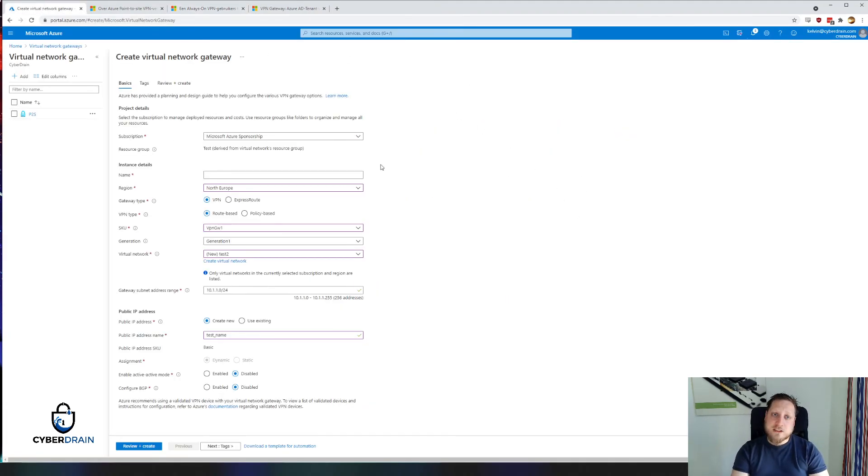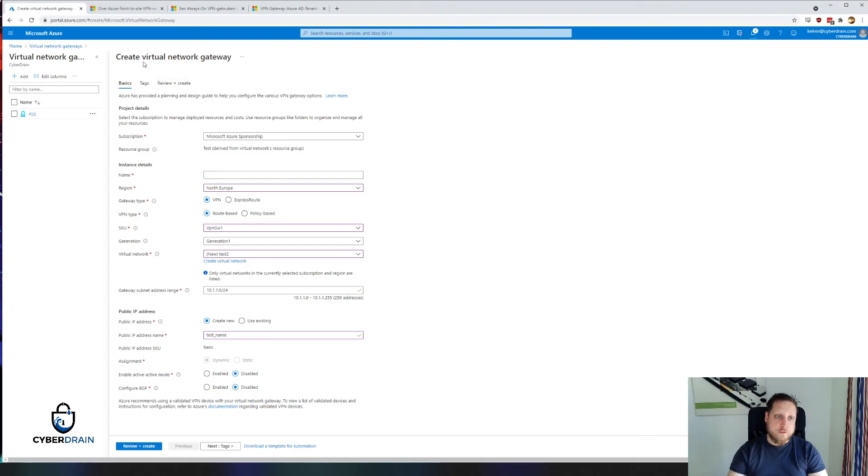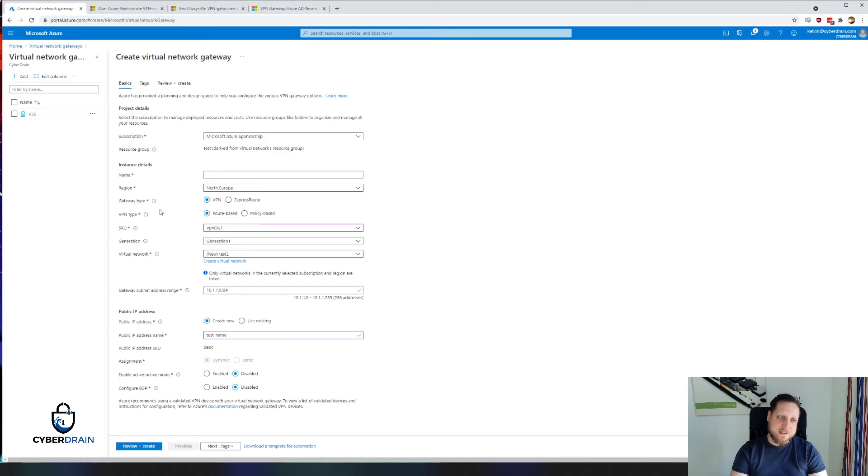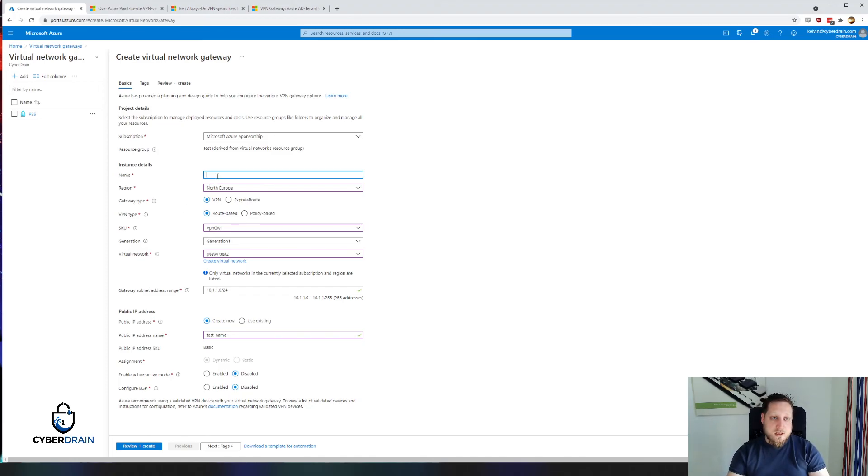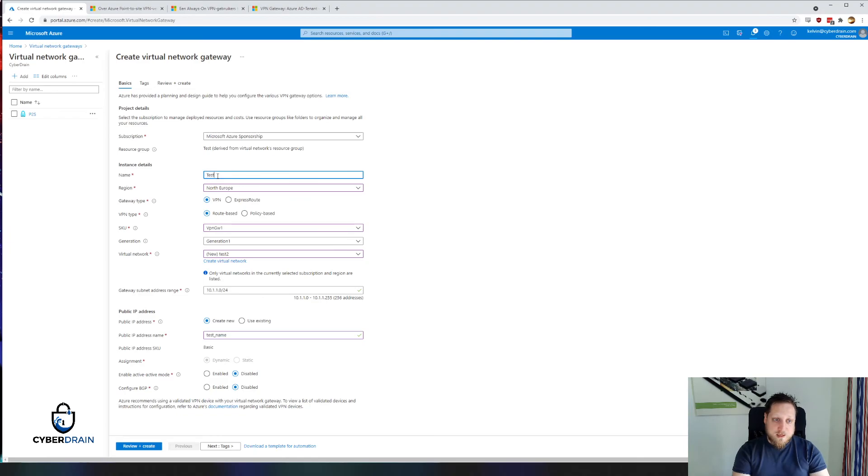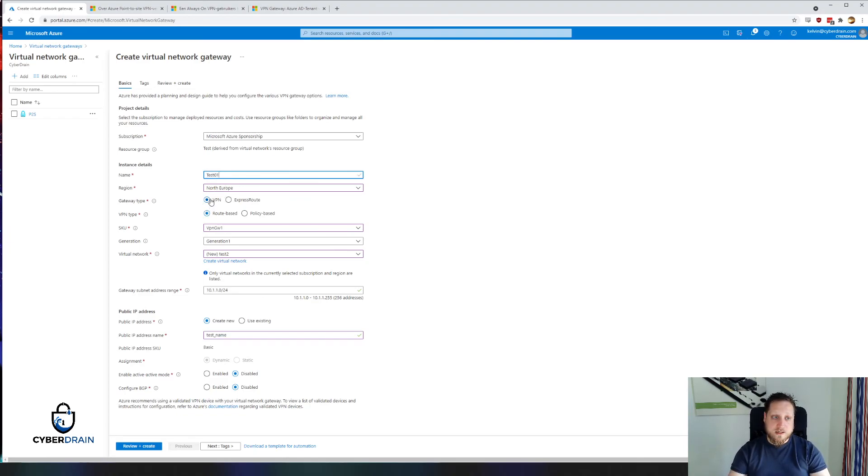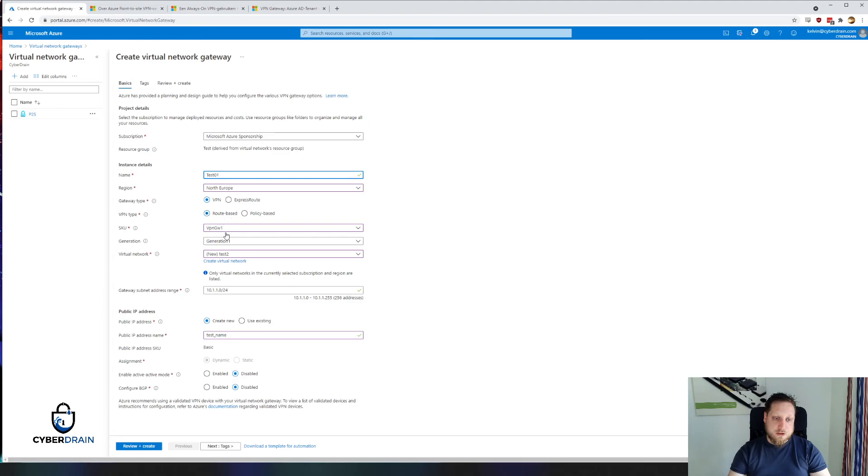When you go to the Azure portal, you'll have to look for the word virtual network gateway when creating this. When you just look for VPN, you won't really find any results. In this case, we're naming our VPN test01VPN, placing it in North Europe. We're creating a gateway type of VPN and a route-based VPN, making sure that all the settings are exactly what we want them to be.